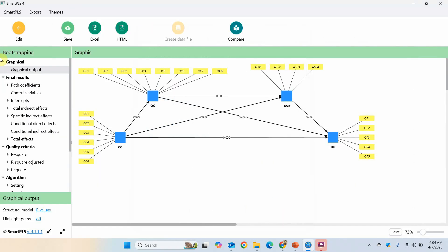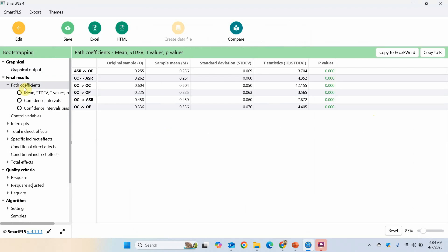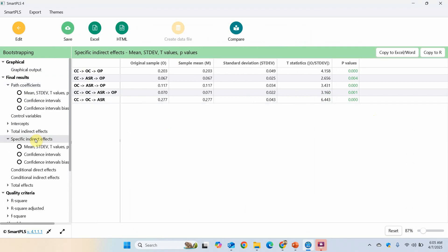If you look here, the path coefficients show the direct relationships, each variable linked with the other variable and whether it is significant or not. I am interested in serial mediation. Here are all the possible mediation results, but I am interested in this one here: the impact of CC on OP through both the mediators. Is it significant?